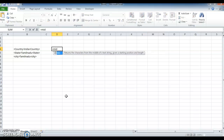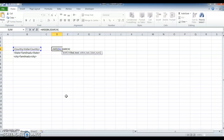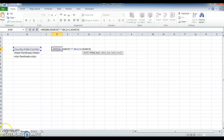Equal to MID, open bracket. For text, I am selecting the text. For starting number, I'm using SEARCH, open bracket, open quotes, then the greater-than symbol, close quotes, comma, for within the text I am selecting the text, comma, for starting number I am giving 1, close the bracket, plus 1. The reason I am giving plus 1 is because after the greater-than symbol I want to take the word.